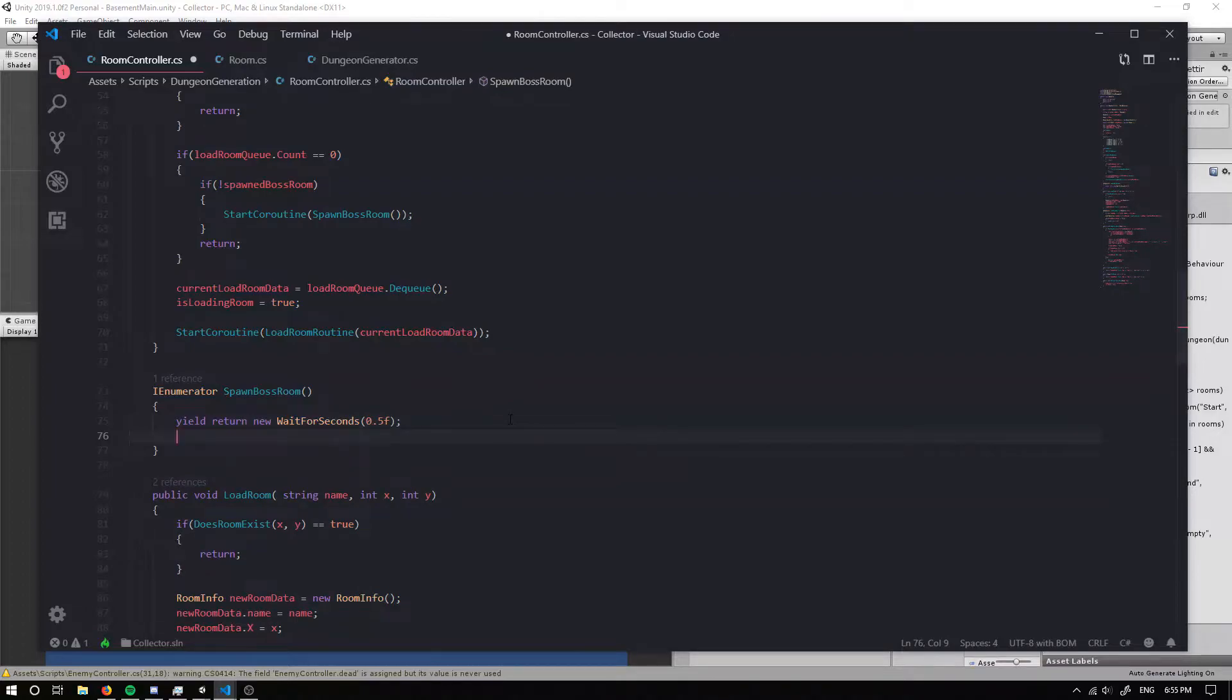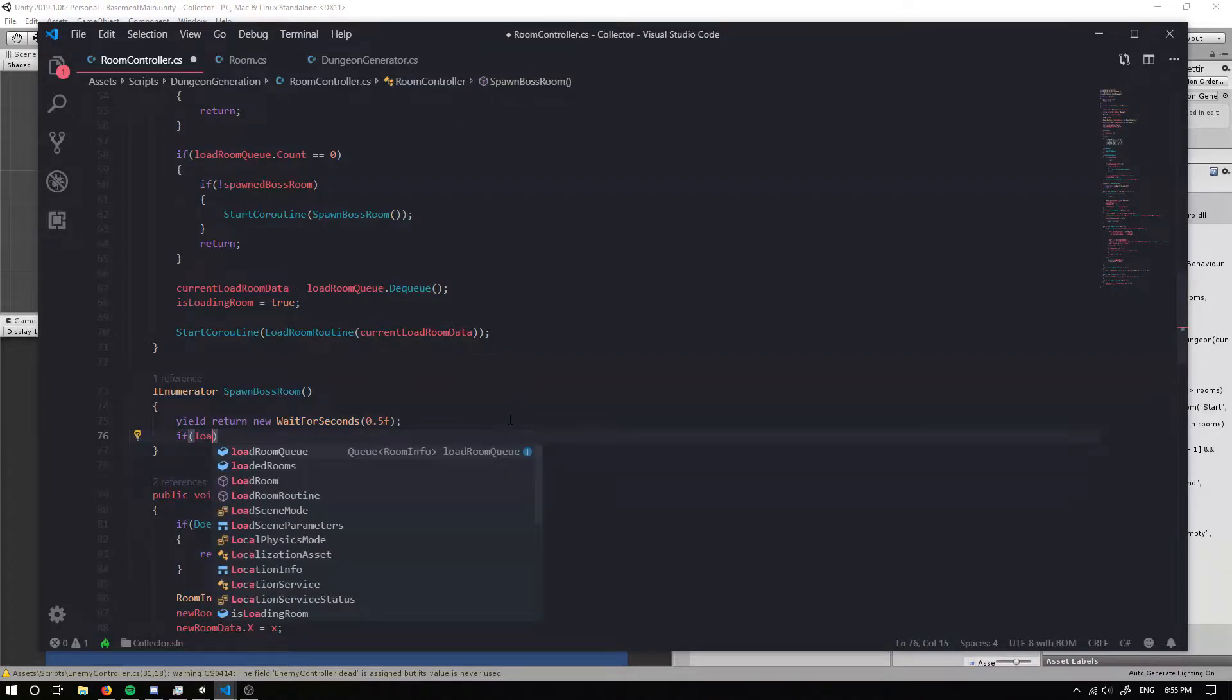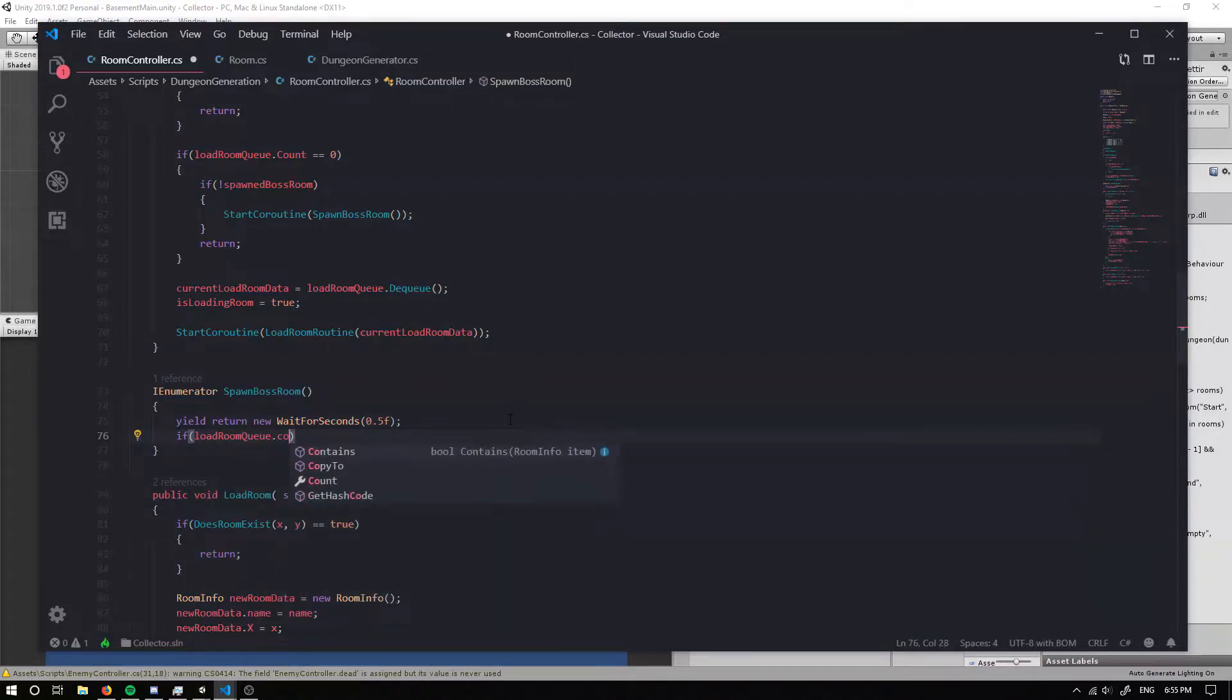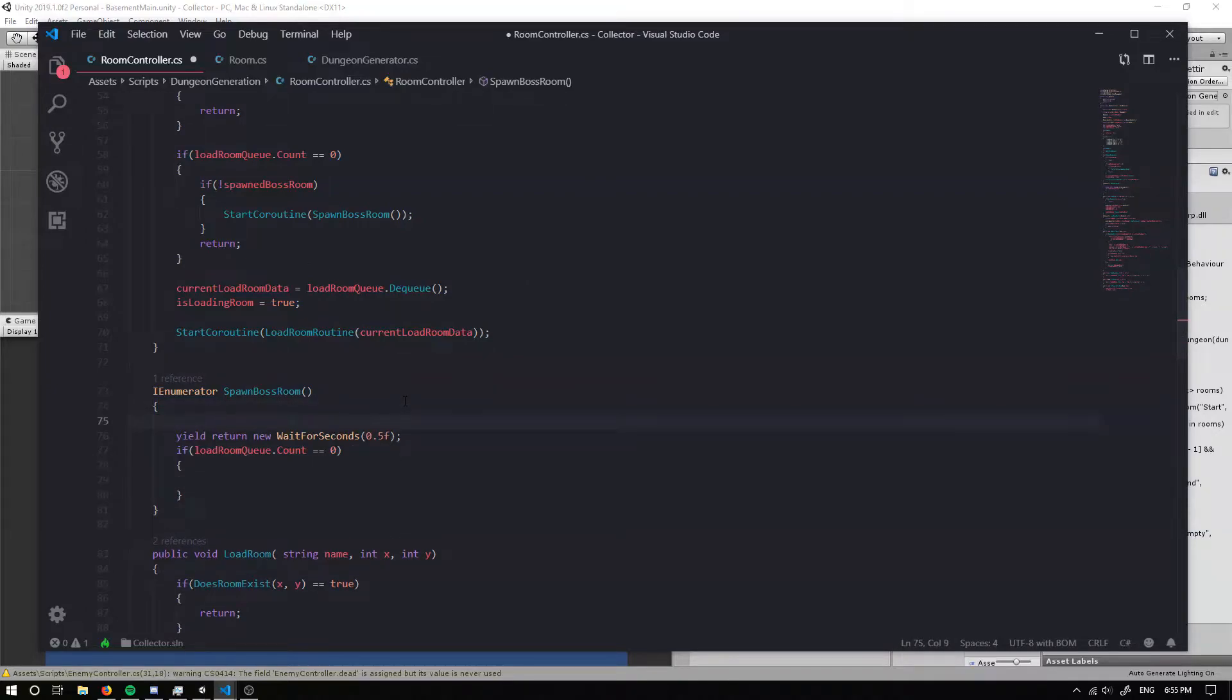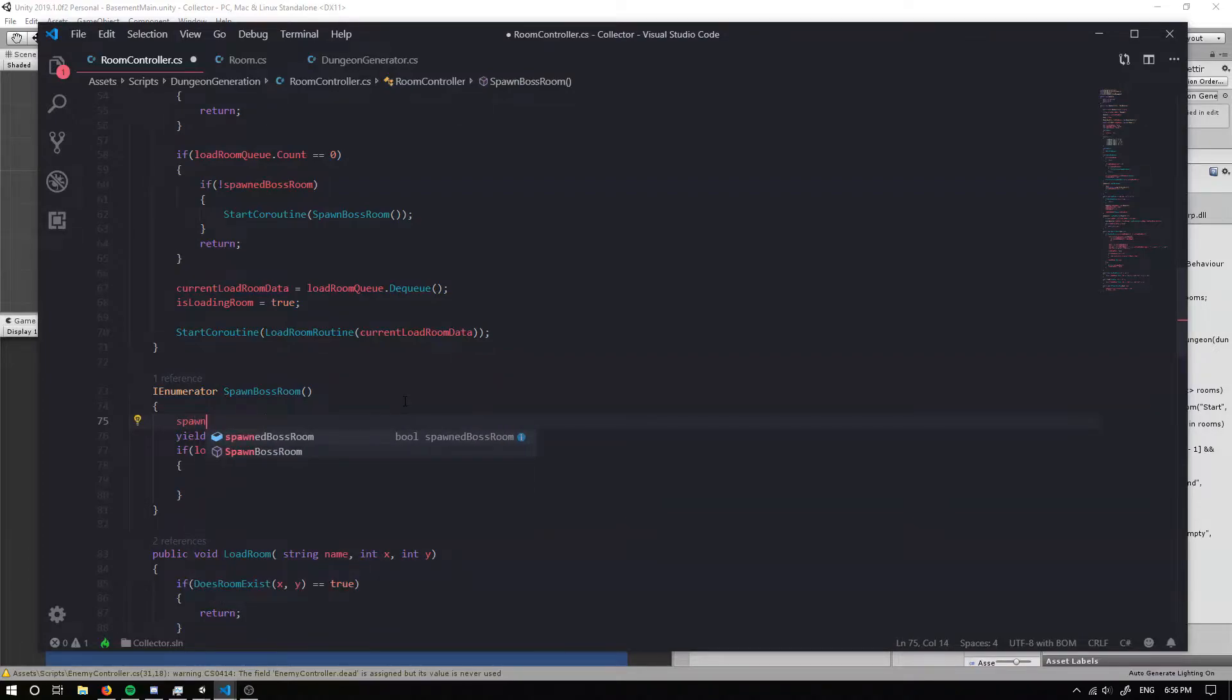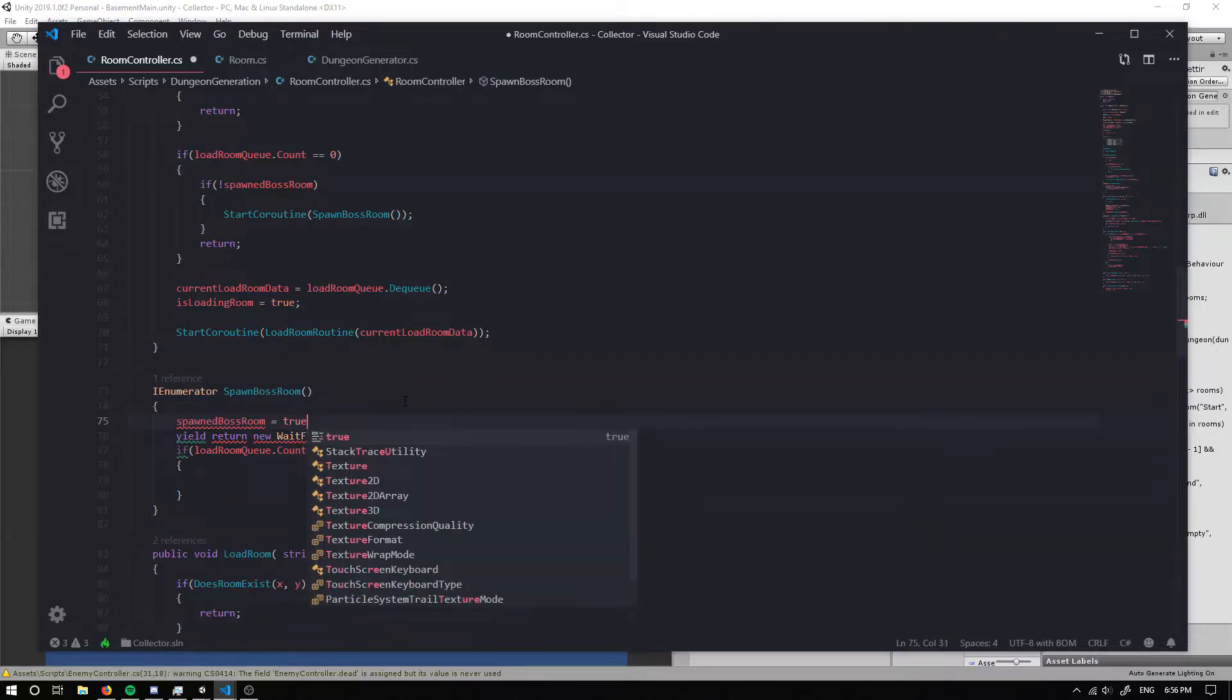And if our load room queue dot count is still equal to zero then well then we're not actually spawning rooms anymore. So what I'm going to do is I'm going to firstly just before we go into the if statement.